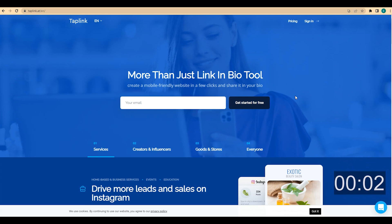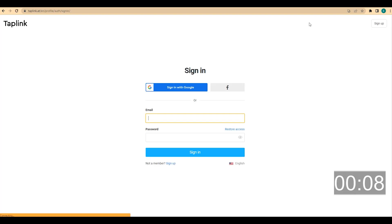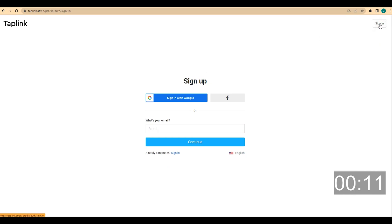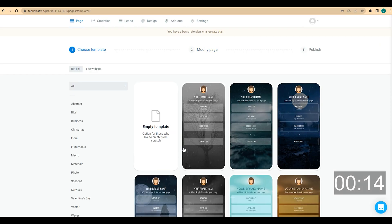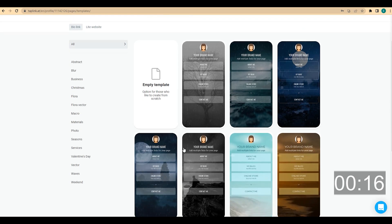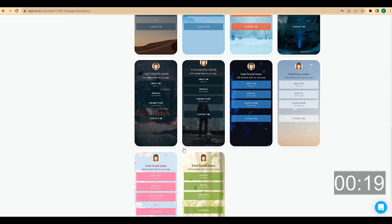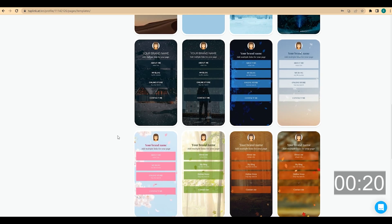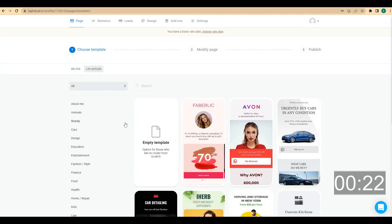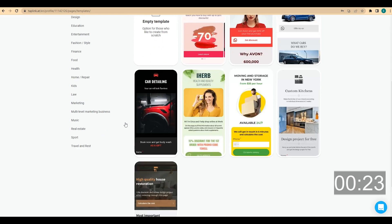The first thing you need to do is to go to the Tablink website and sign up. You should click on sign in, then click on sign up. As I already have an account, I will skip this step. You will see a page with a lot of ready-made templates that you can use. If you are not sure how your page should look, you can use one of those templates and easily customize it for your own needs.